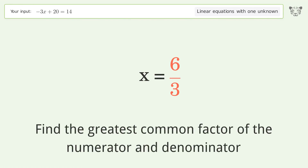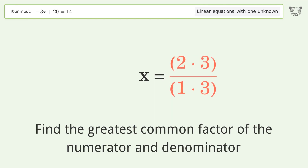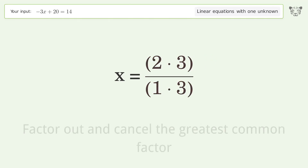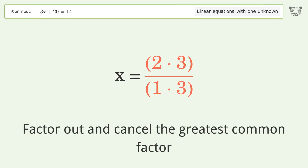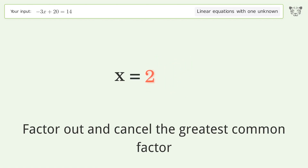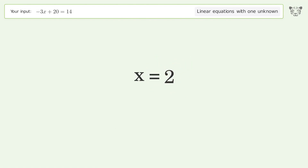Find the greatest common factor of the numerator and denominator, then factor out and cancel the greatest common factor. And so the final result is x equals 2.